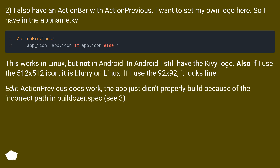Also, if I use the 512x512 icon, it is blurry on Linux. If I use the 92x92, it looks fine.